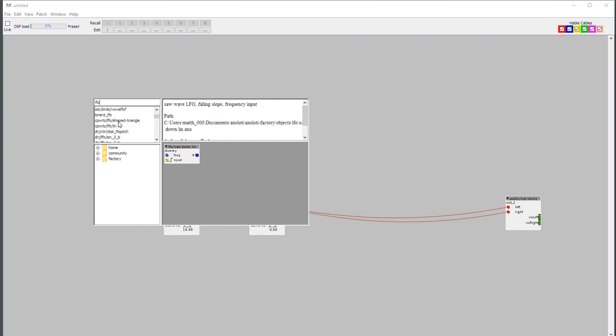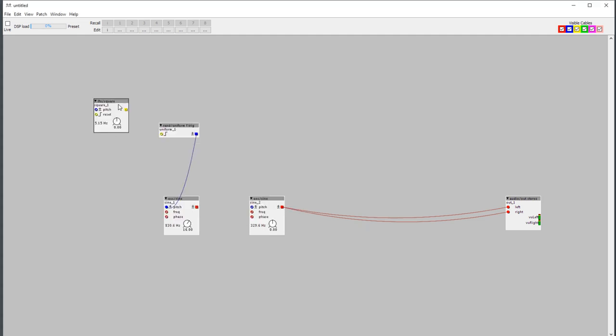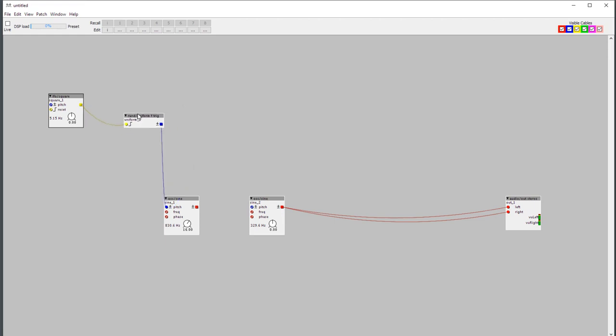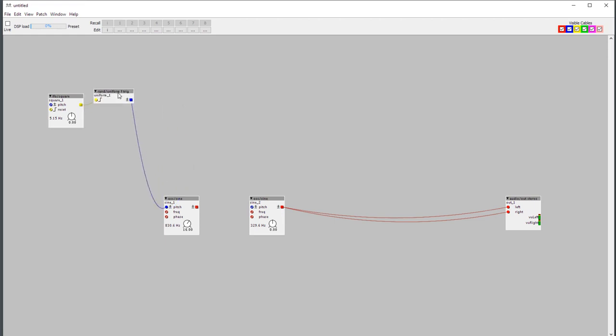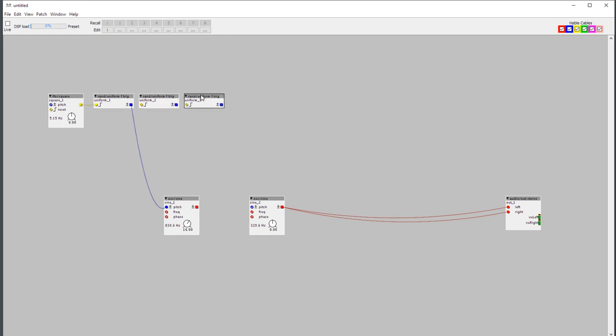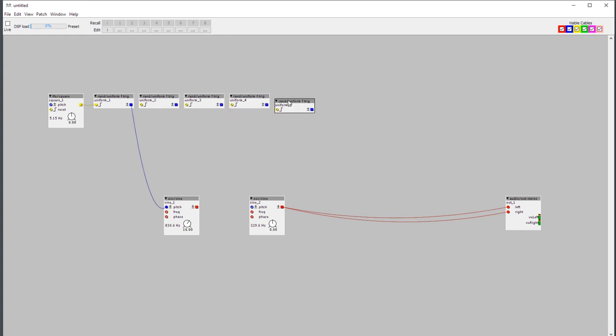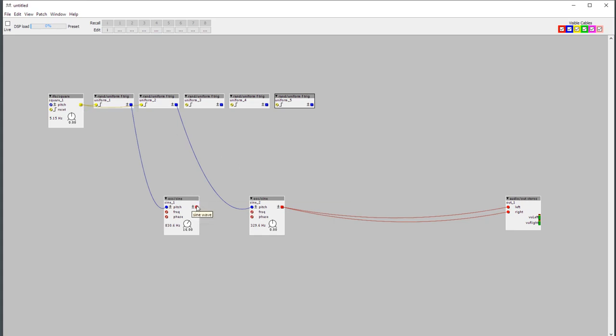But you could of course use a keyboard, or a sequencer, or a MIDI clock. I'm just going to use a simple square LFO. And this LFO is going to control more or less my whole blip-blop machine. So I'm going to make several of these random objects so that I'm not always using the same random number, I'm using different random numbers for each parameter.